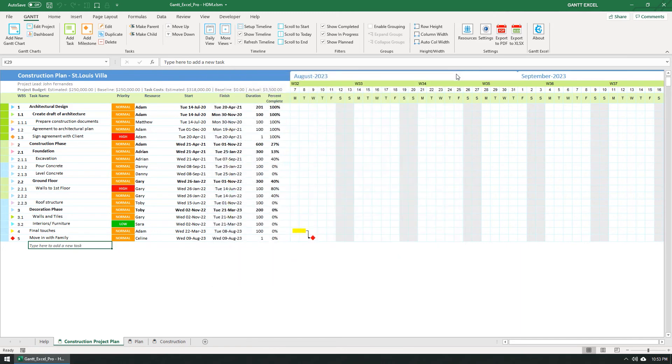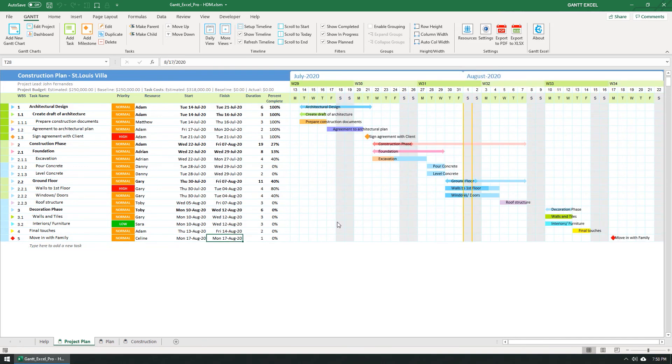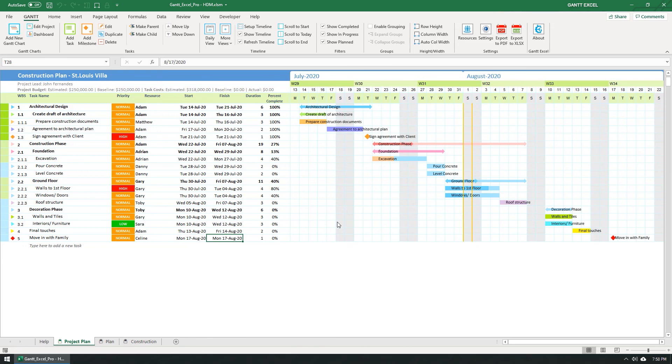So that's it for this video. I hope this tutorial will help you create an impressive timeline for your project. Thank you for watching this tutorial. If you have any questions or feature requests, please share them in the comments below. Kindly like and share this video. Also, please subscribe to our channel and press the bell icon to get new video updates. Thank you.